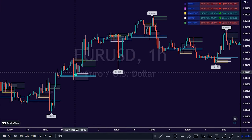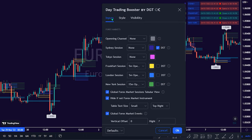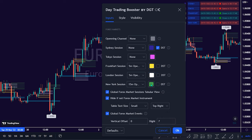Let's check the functionality settings under the Input Settings. There is the Opening Channel, which by default is set to None. Next, there are five trading sessions: Sydney session – deep blue color, Tokyo session – pink color, Frankfurt session – yellow color, London session – white color, and New York session – green color. Each trading session has different colors.